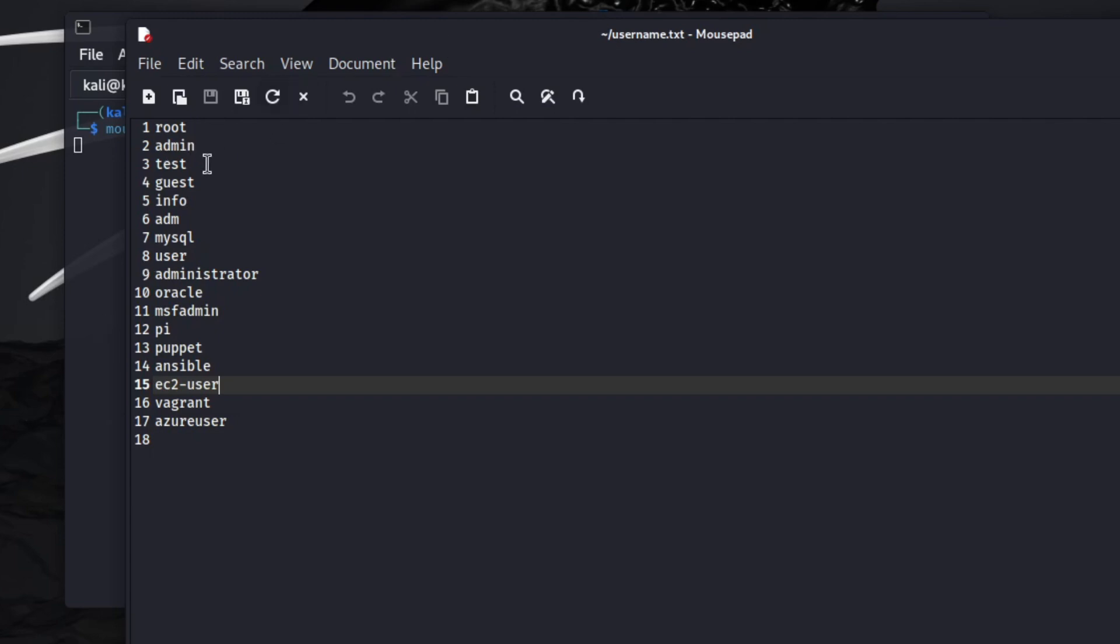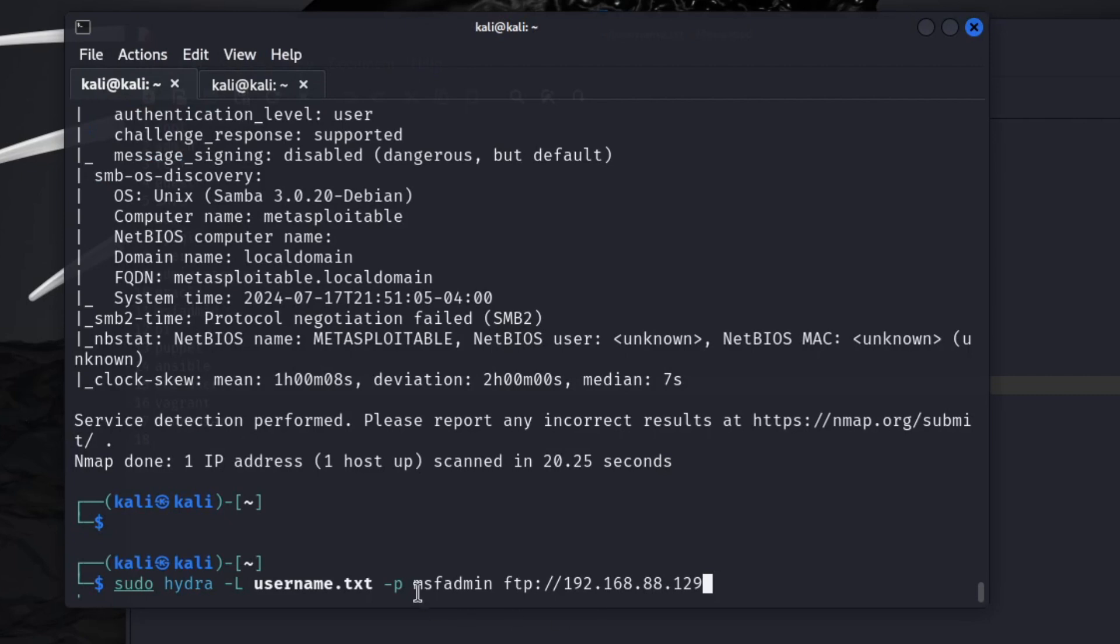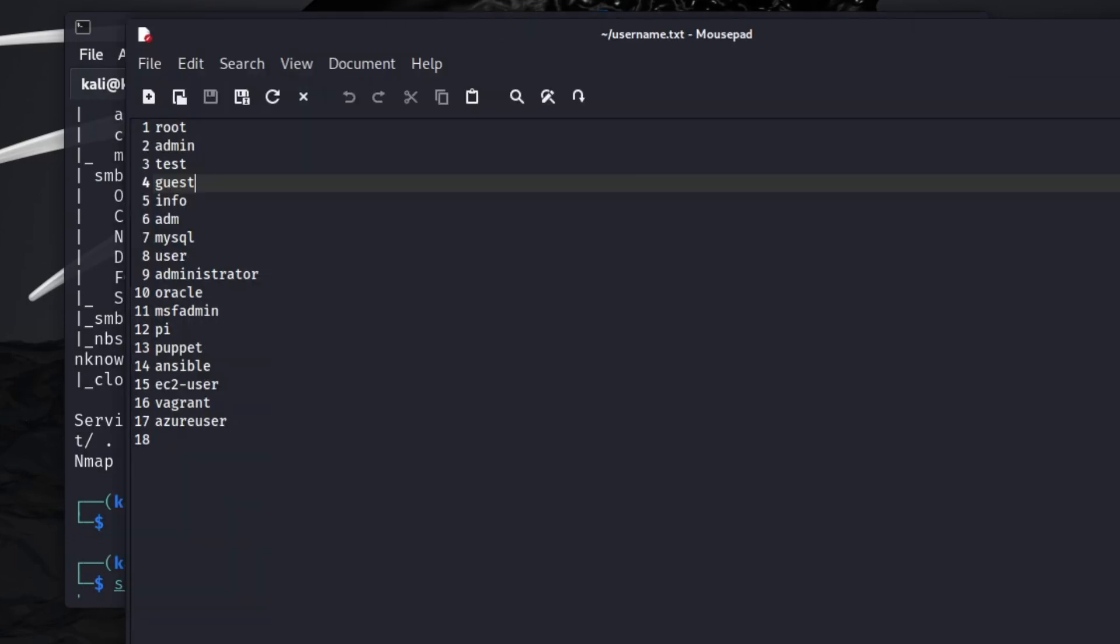The password that we put in, msfadmin here, this password is going to go against every one of these usernames. So it's going to try root msfadmin, admin msfadmin, test msfadmin, and so forth until it gets through to the bottom of the list.